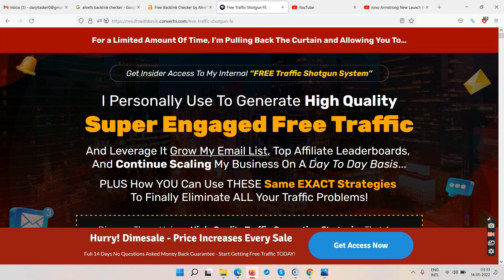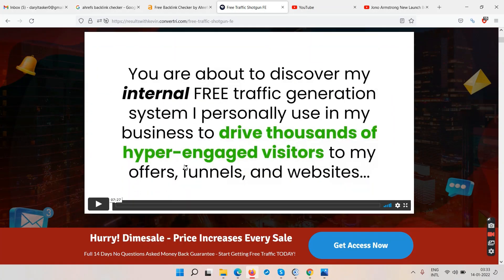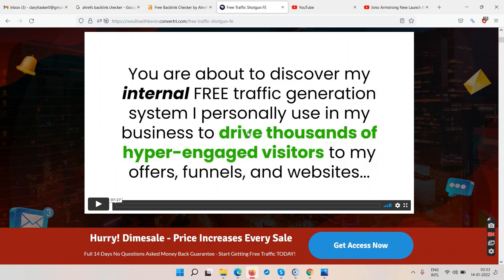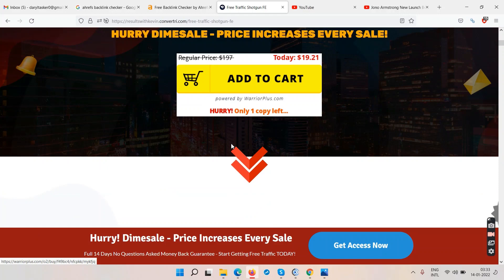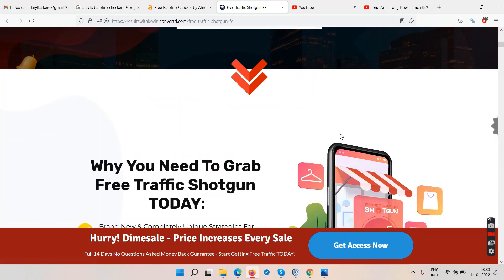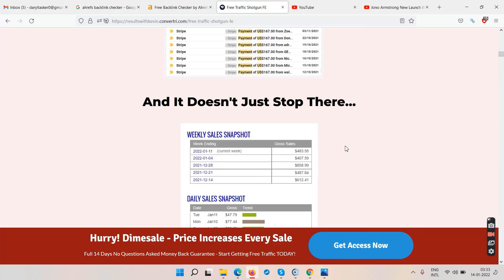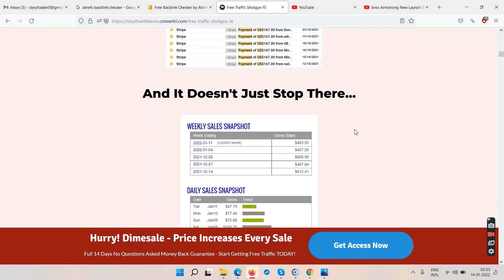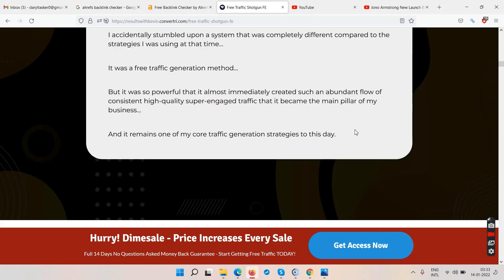Go ahead and watch his sales presentation video — it's seven minutes and 27 seconds long and explains what you'll learn in the course. The price is $19-21, so it may be on a dime sale with prices increasing. He also appears to be selling something on Stripe and ClickBank.